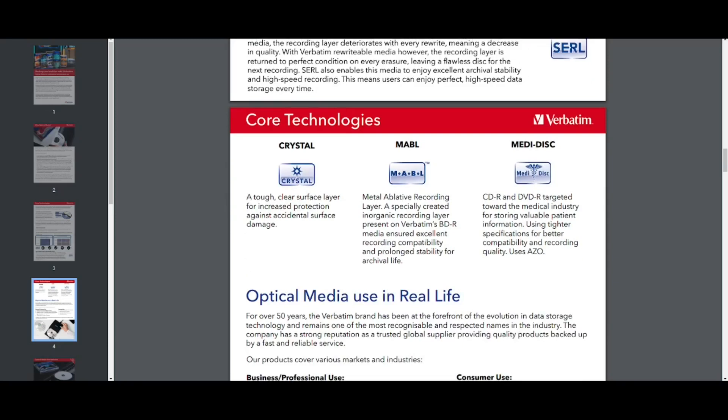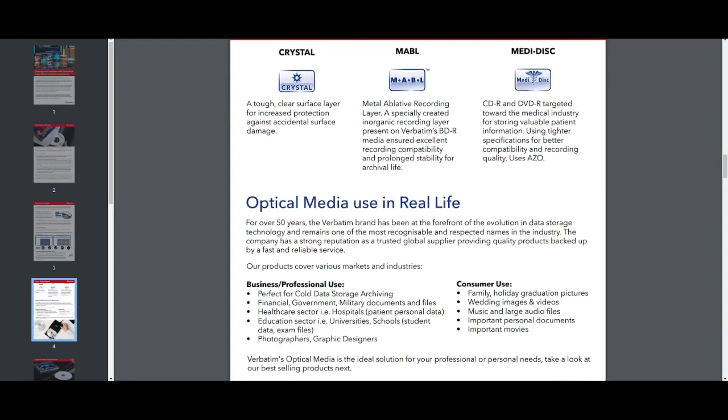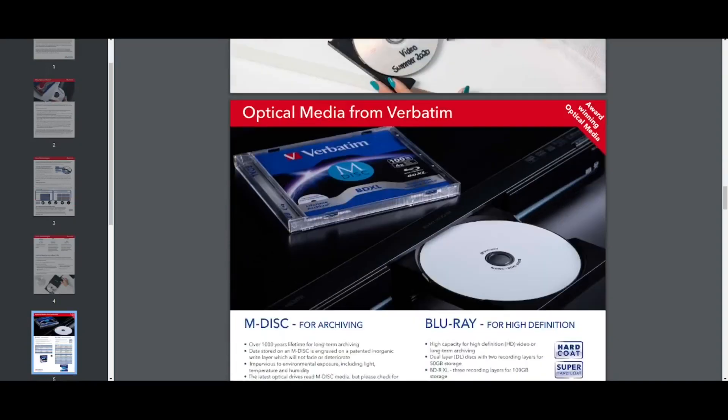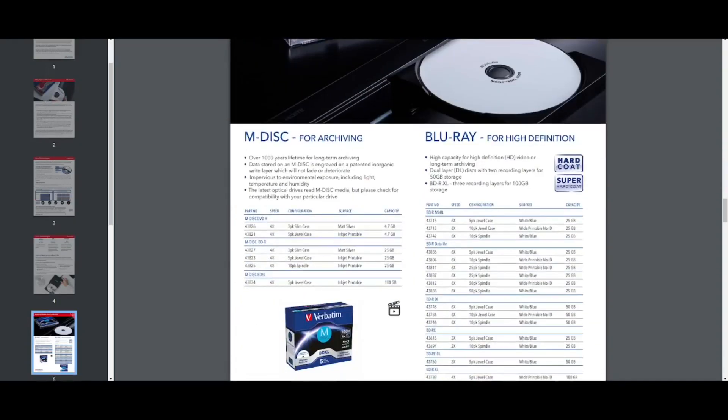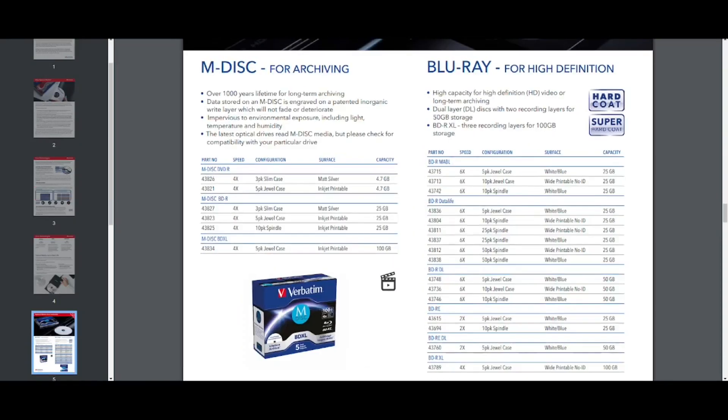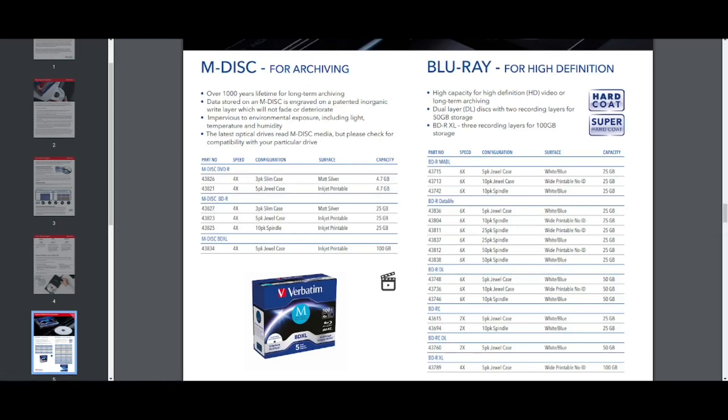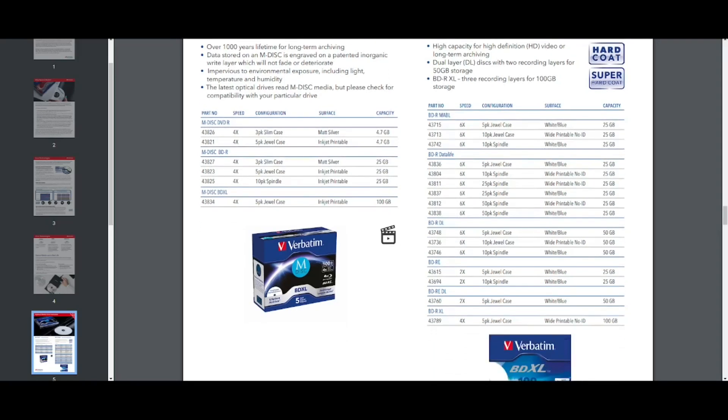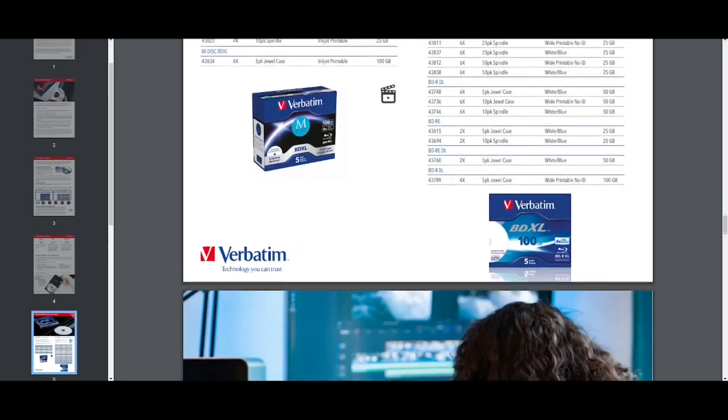So they say about MediDisc that it's CDRs, CDs and DVDs targeted towards the medical industry for storing valuable patient information, information using tighter specifications for better compatibility and recording quality uses Azo. Then they kind of say in real life, they say, this is kind of a nice little breakdown of all their products. They say that MediDisc should be, is what they recommend for archival. And these are the different MediDisc products on the market that they manufacture, the DVDs, in 4X, the BDRs in 4X writing speed and in three slim cases, they actually make more than these. It's not complete. And then for Blu-rays, this is their products.